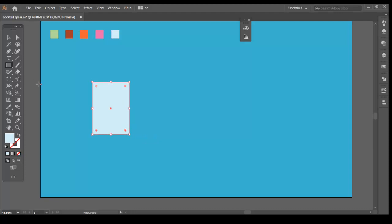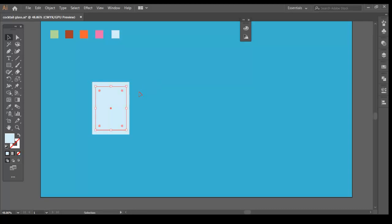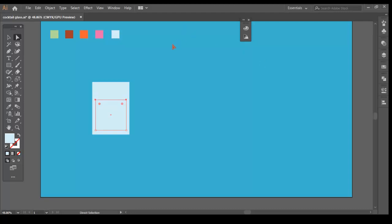Now copy and paste it in front using Ctrl plus C and Ctrl plus F in Windows and Command in Mac. Scale the size down using Alt and Shift key. Now, using the Direct Selection tool, select both the upper corner points and, using the Shift key, click on the down button and that will nudge the points to a good distance. Give it a fill color from our color palette.